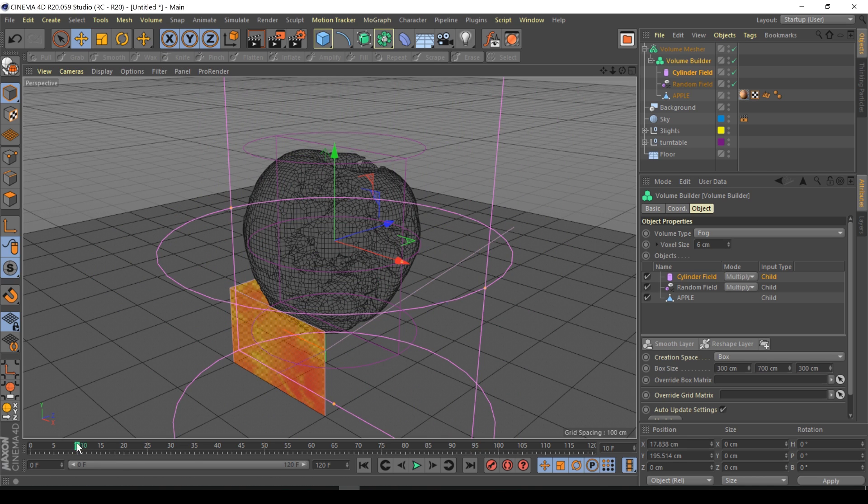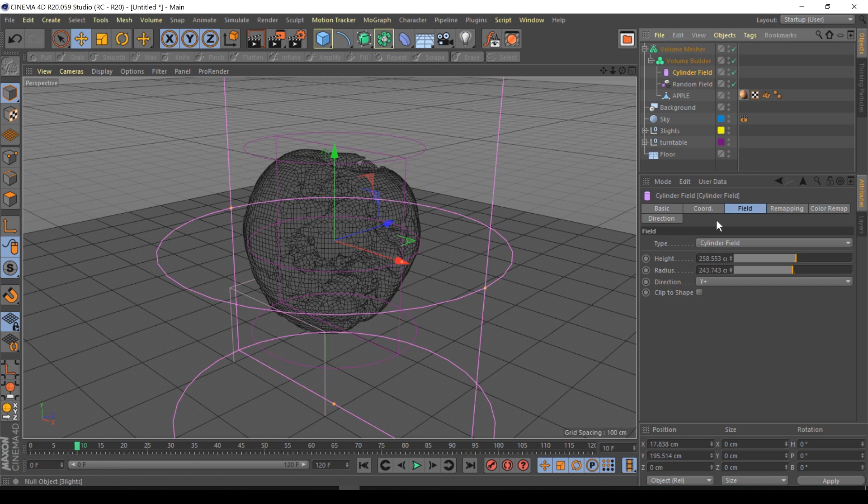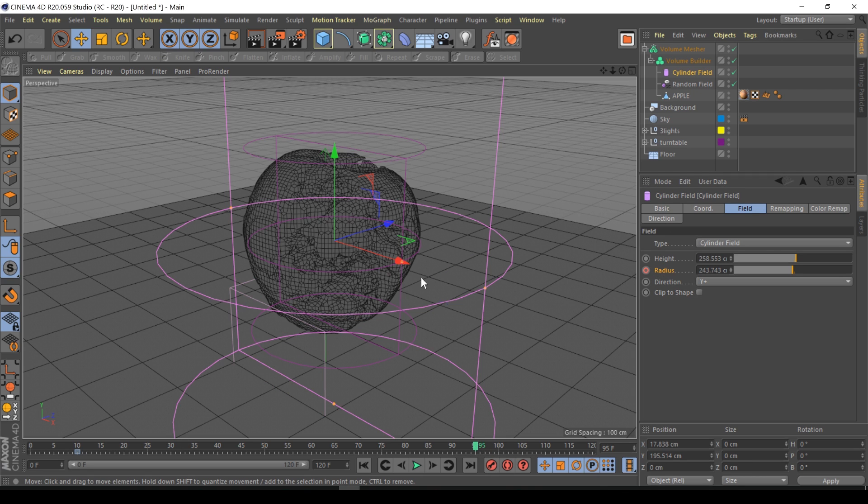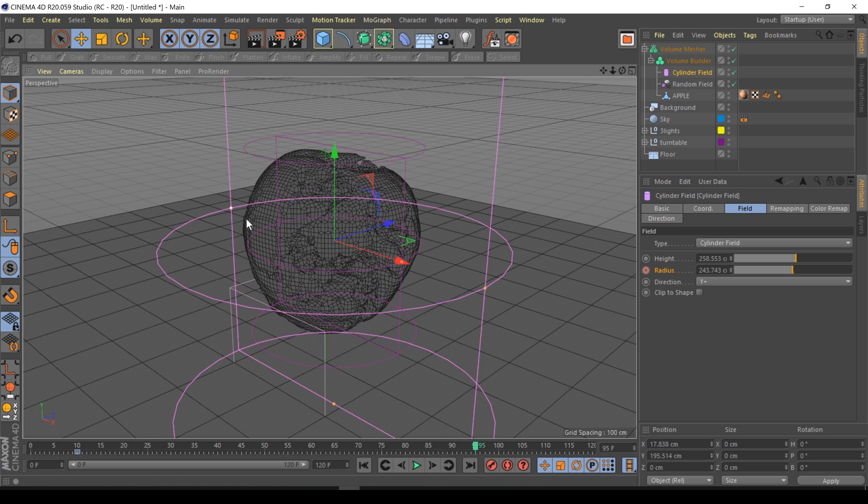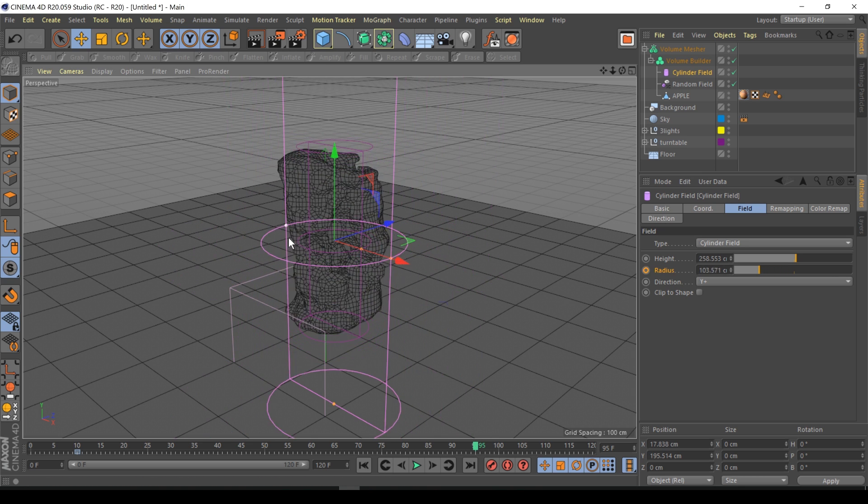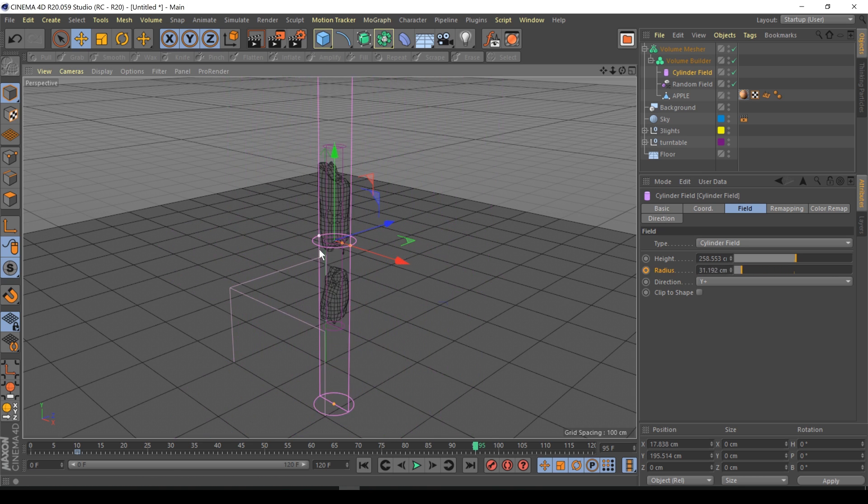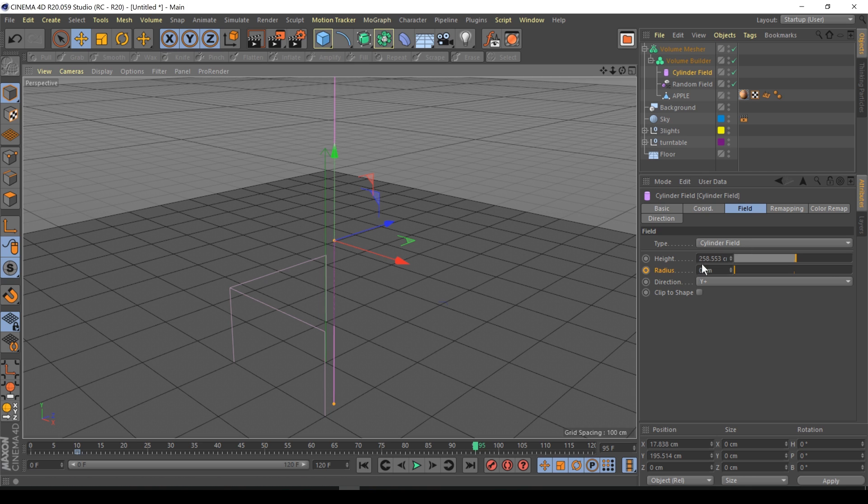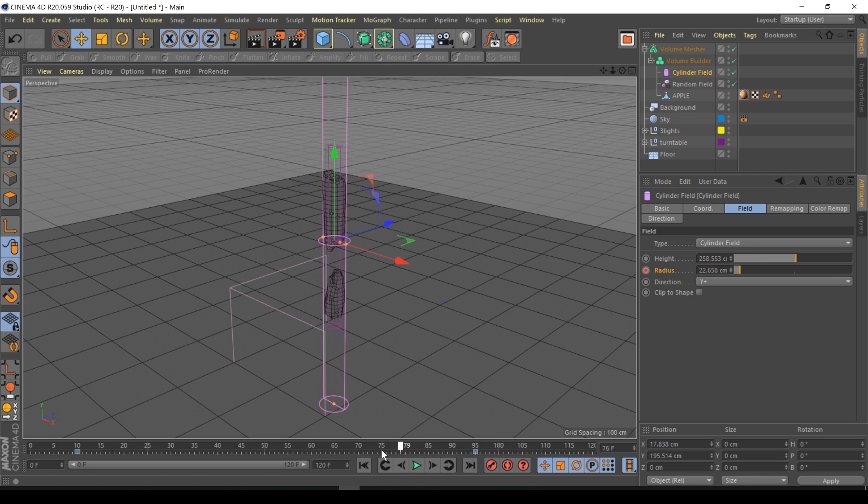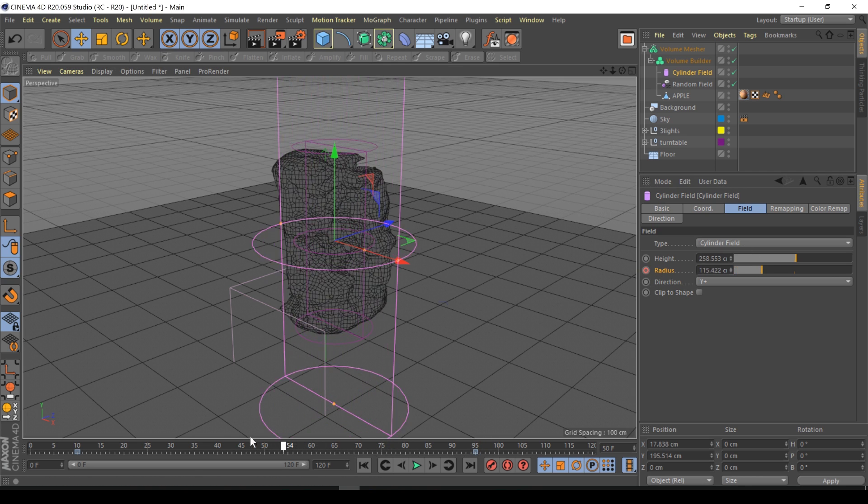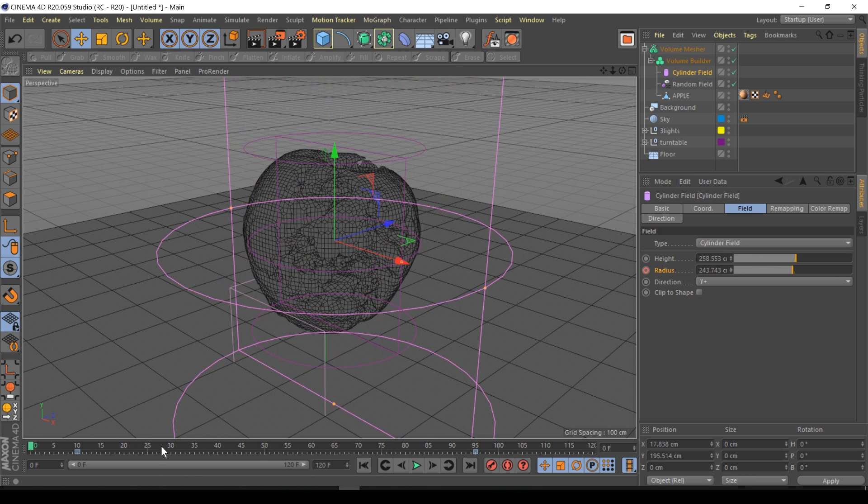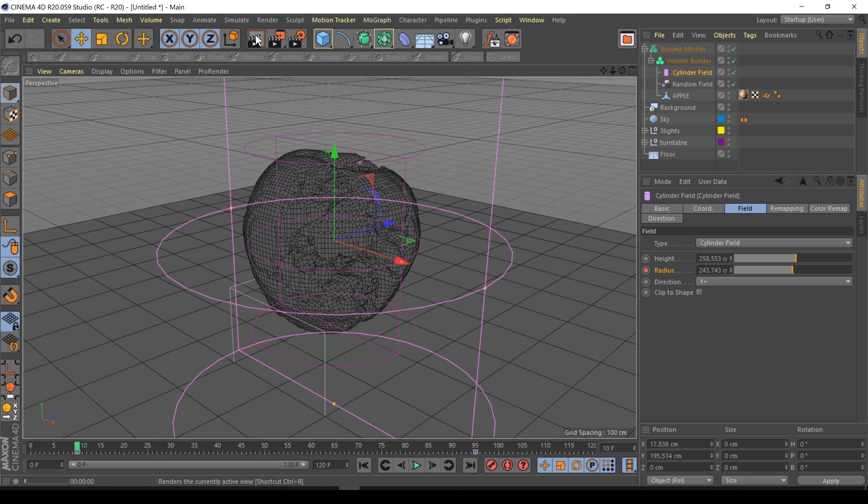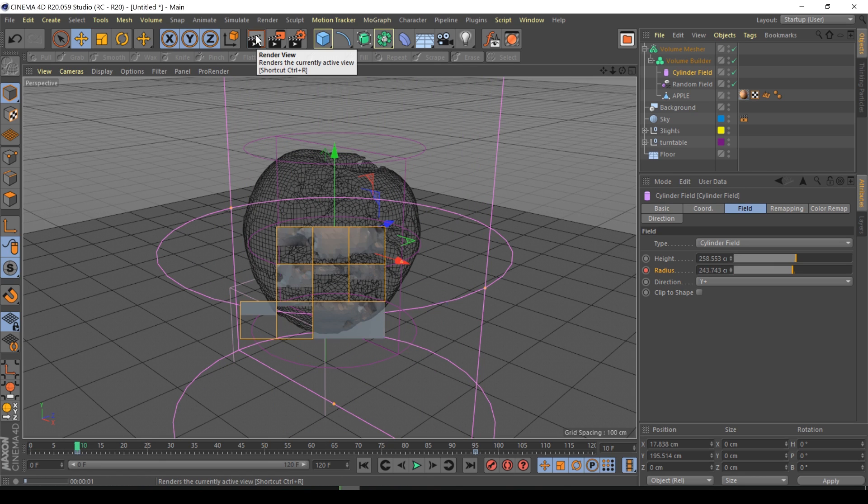I'm just going to keyframe at frame 10 because it's good to leave a bit of space. Cylinder field keyframe on the radius. Go to frame say 95, let's drag this bad boy all the way in till it's zero basically and keyframe. If I play this back the apple's decaying.